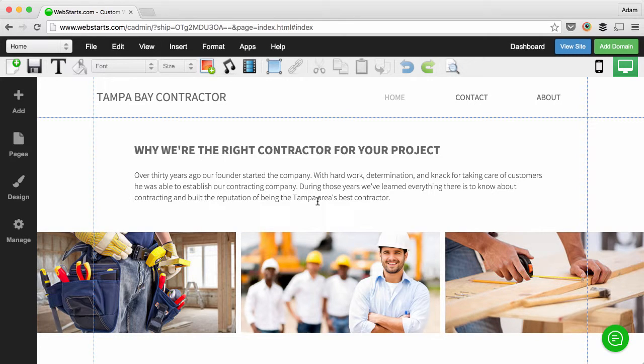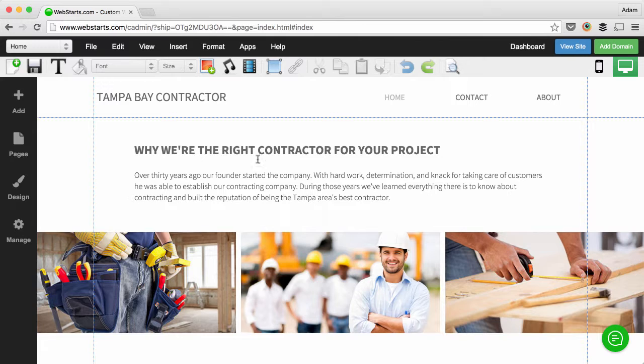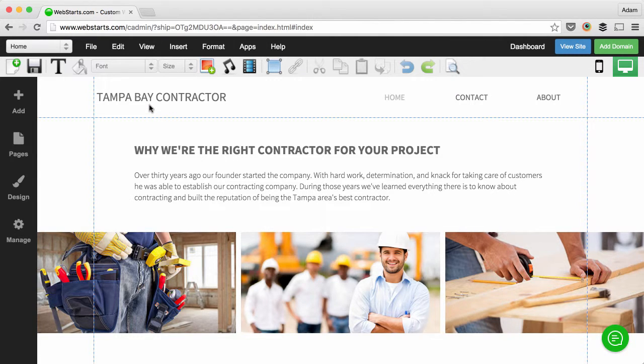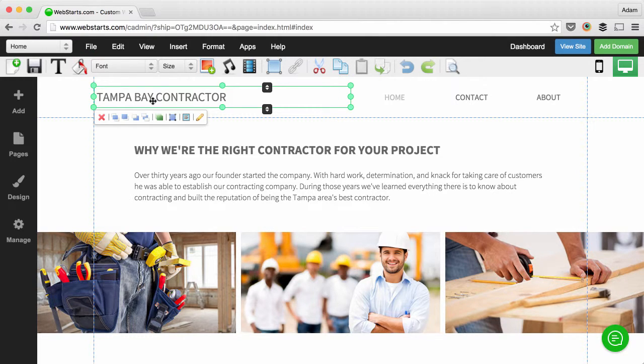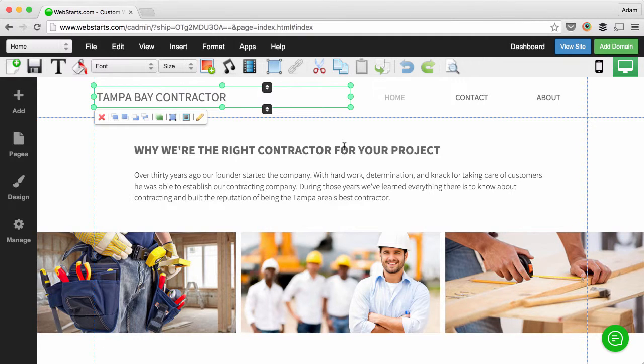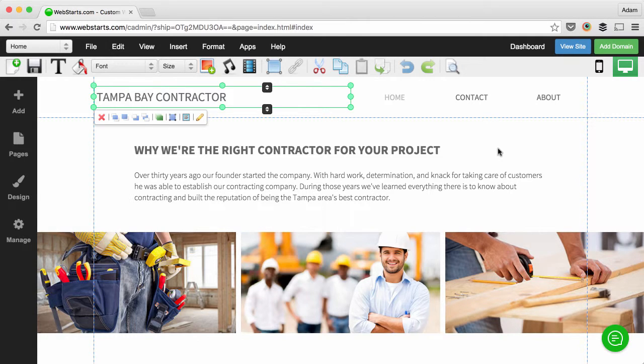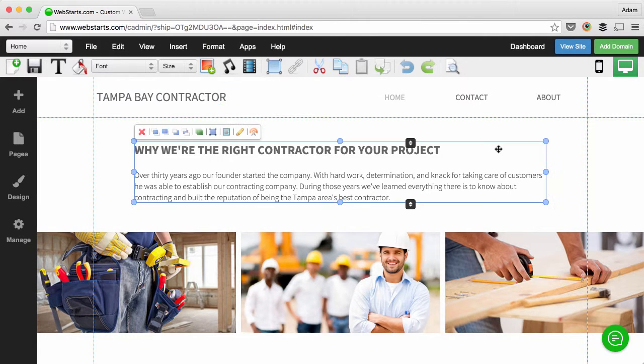The first step is that you need to figure out the keywords and phrases people are using to find products and services like yours on the web. In this example, I'm choosing the keyword and phrase Tampa Bay Contractor. As you can see, I've added the words Tampa Bay Contractor to the header of my page. That's because when Google crawls it, it's going to find that text at the top of the page and assume that it's important and therefore relevant to the search.